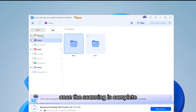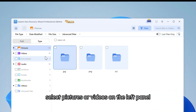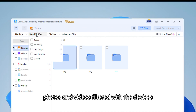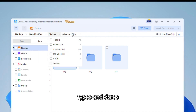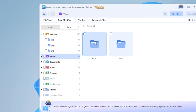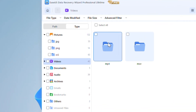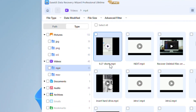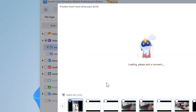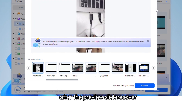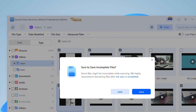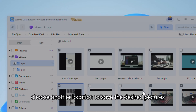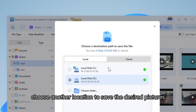Click Scan for Lost Data. Once the scanning is complete, select Pictures or Videos on the left panel. Then you can find photos and videos filtered by device, type, and date.